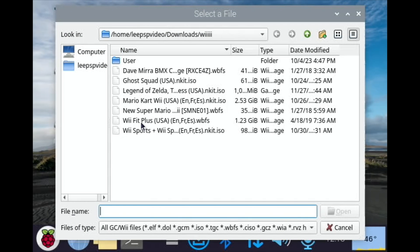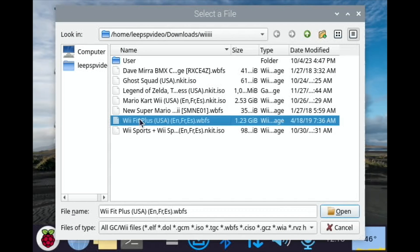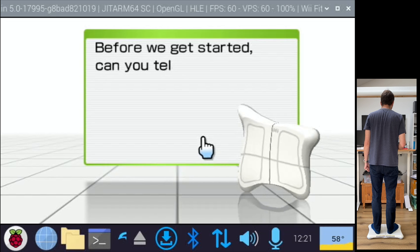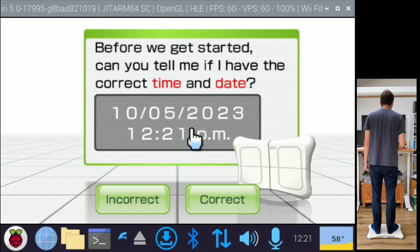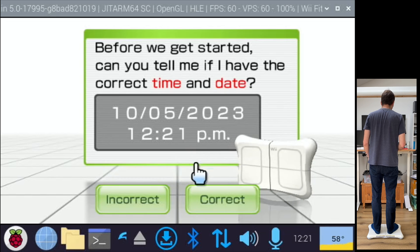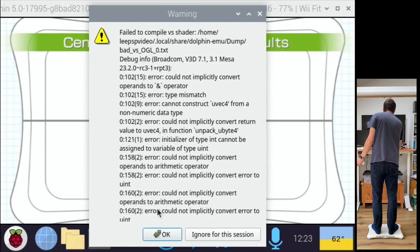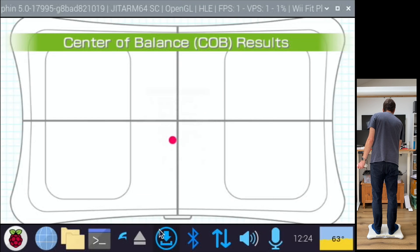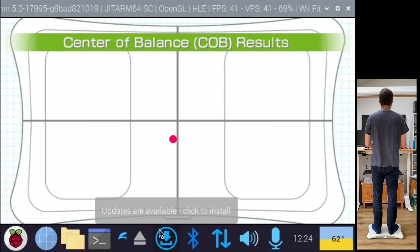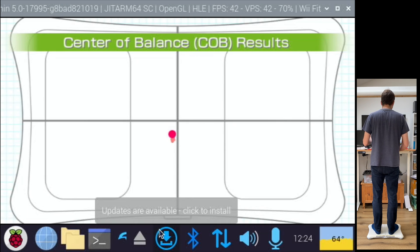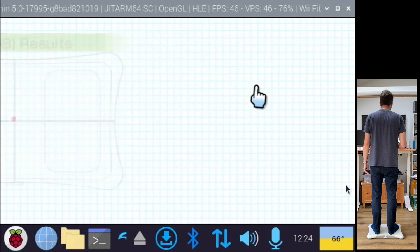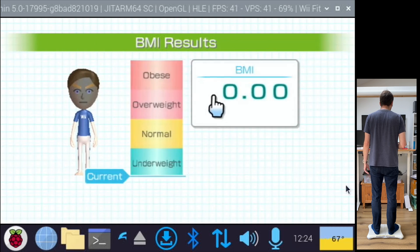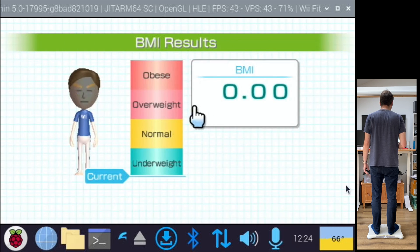All of the menus seem absolutely fine, the sound is fine as well. Okay, first error, reasonably straight. Things like Wii Sports Resort are brilliant.